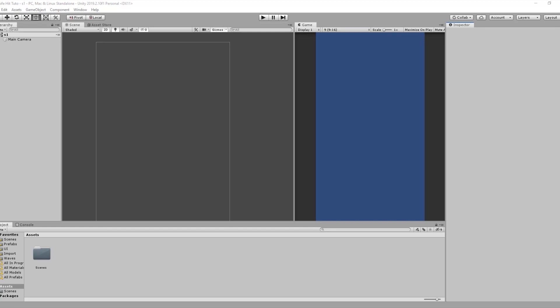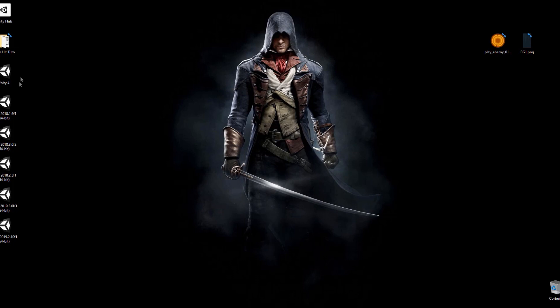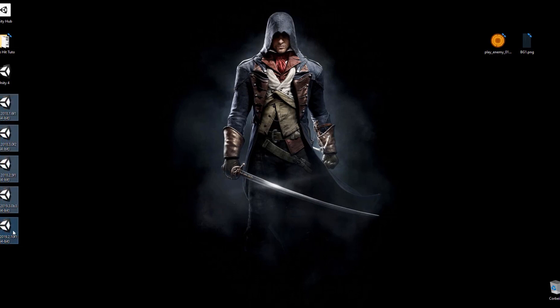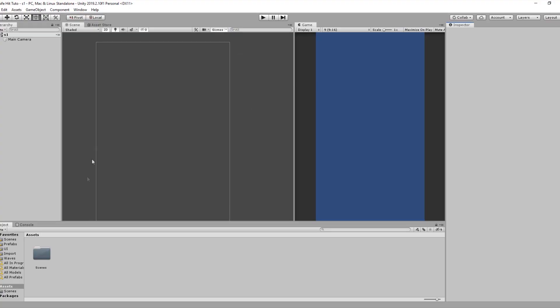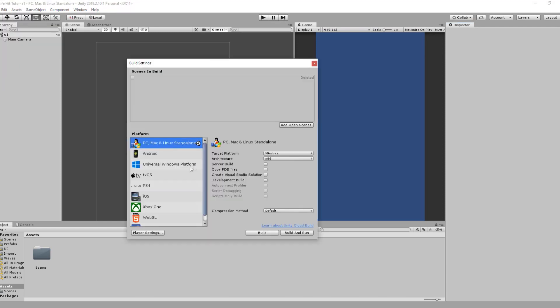Hello everybody, this is Tafiq Al-Shaabi. Before we get started, I want to mention that in this course I'm going to be working with Unity 2019. You can work with any version of Unity released since 2017 — so 2017 is okay, and all versions of 2018 and 2019. The last released version is Unity 2019.3, but we are going to work with Unity 2019.2.